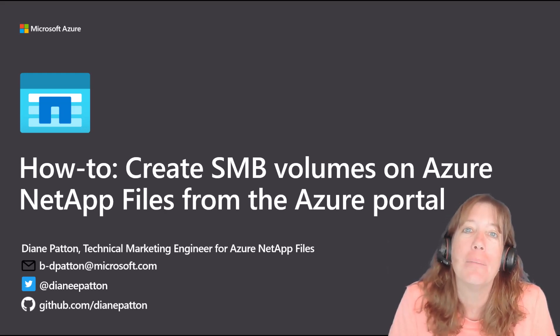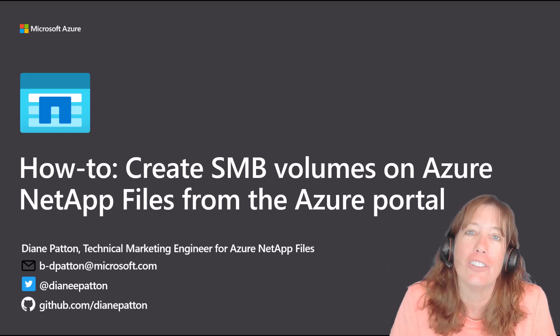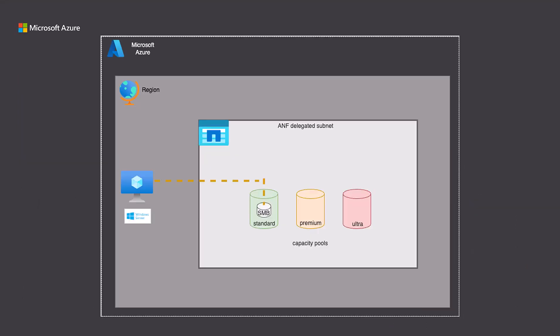I'm Diane Patton, a Technical Marketing Engineer with Azure NetApp Files, and today I'll show you how.